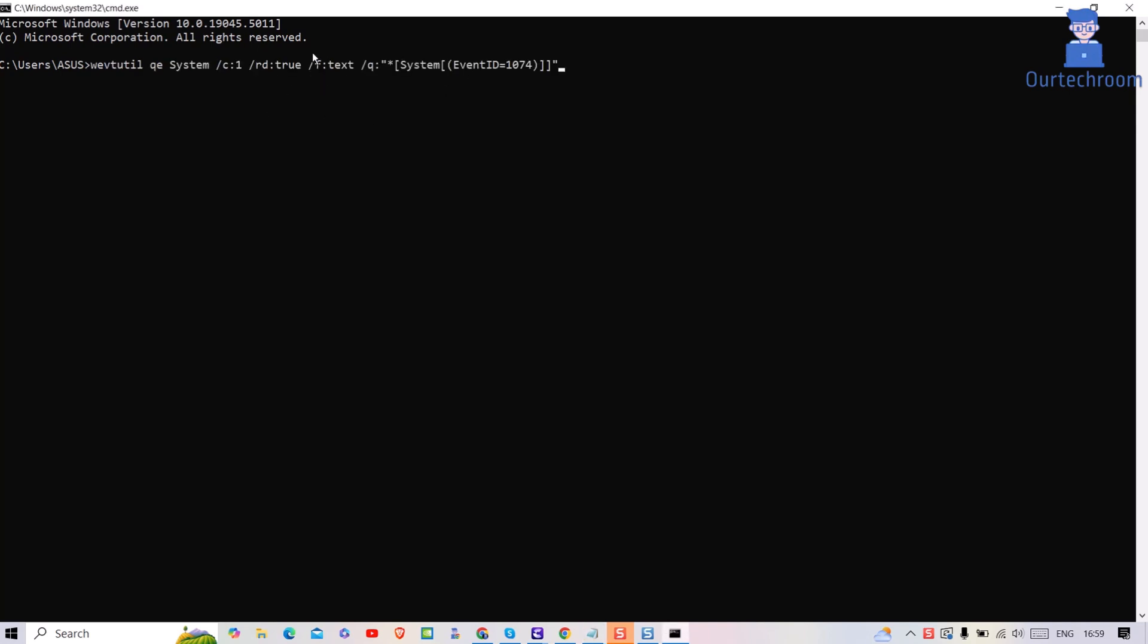This command retrieves the most recent event ID 1074 from the system log, displaying it in text format with newest record.